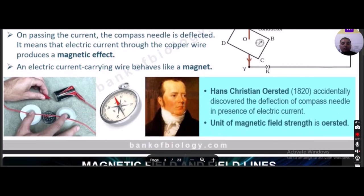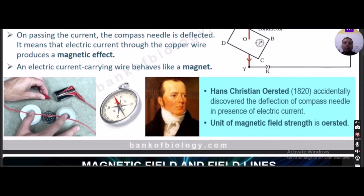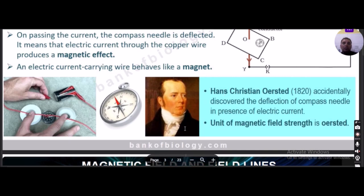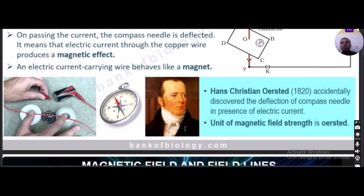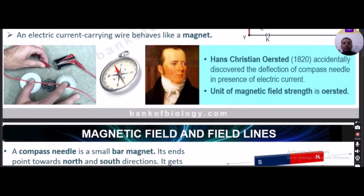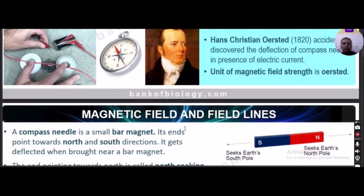The scientist Hans Christian Ørsted, born in 1820, accidentally discovered the deflection of a compass needle in the presence of electric current. If we express the unit of magnetic field strength, it is the Oersted. Let us now move towards the next important topic: magnetic field lines and magnetic field.